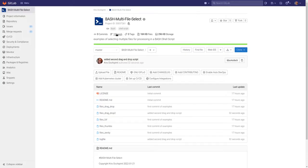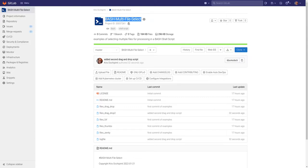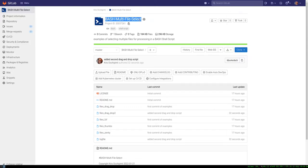As mentioned in the previous two videos, all the scripts we're looking at today are up on my GitLab page, gitlab.com/MetalX1000, and the project is called bash multi-file select.